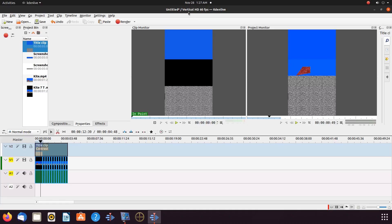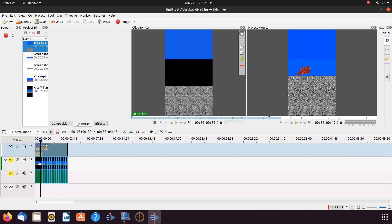Notice at the top of my KDNLive editor where it says 'Untitled Vertical HD 60 FPS.' We will show you how to find this video setting in a minute. The video you see on the timeline was rendered first in a 16:9 horizontal format, then rendered into a 9:16 vertical format.